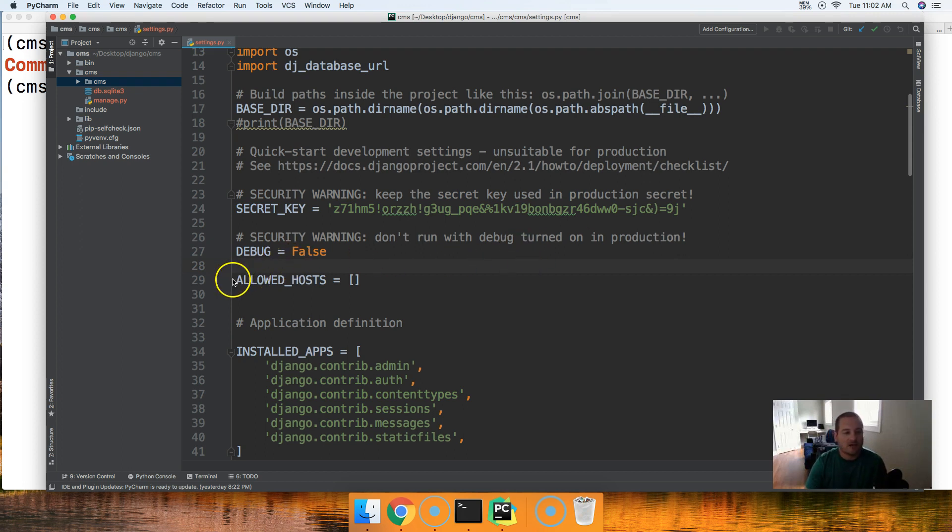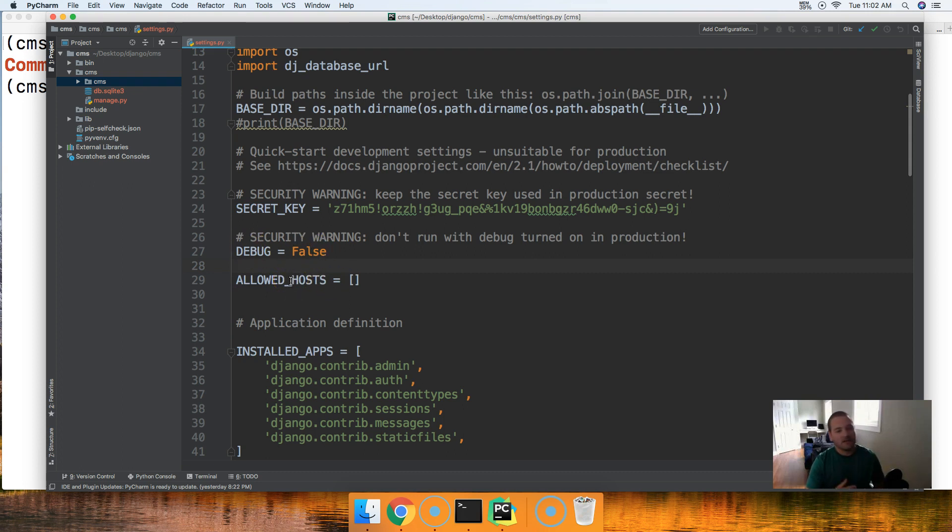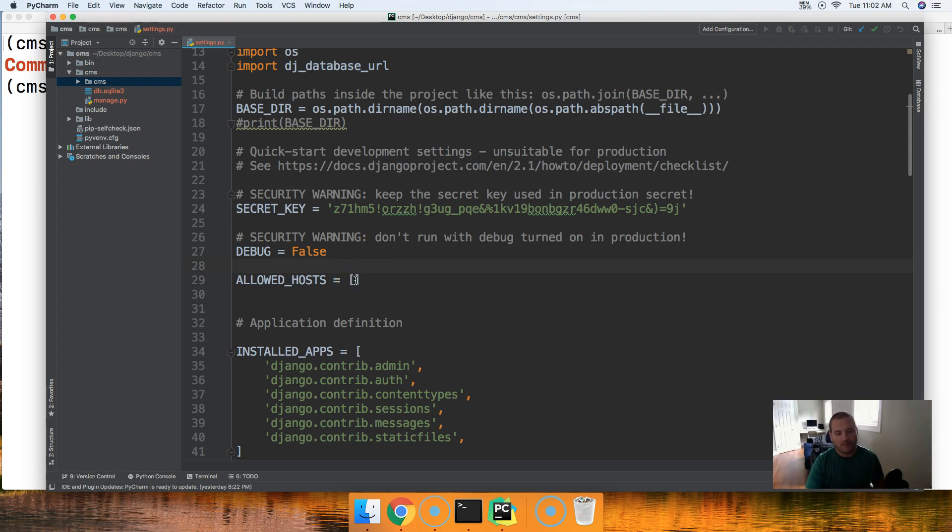The next security feature is allowed host. So when this is set to false, allowed host must have some kind of URL in here, some kind of allowed host if you will.